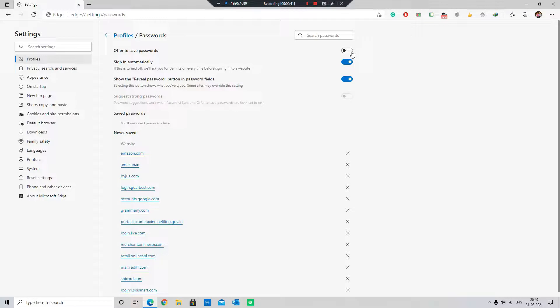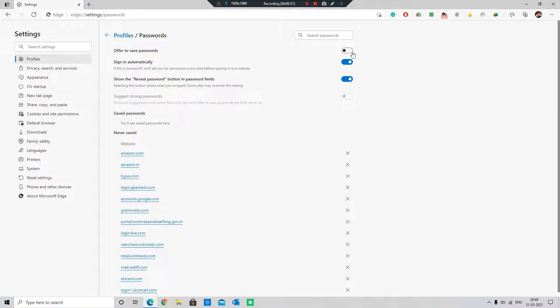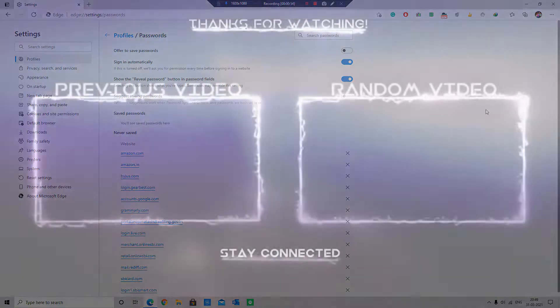Now, Microsoft Edge will no longer show the annoying save login pop-ups. So, thanks for watching. Please like, share and subscribe to my channel. Bye for now.